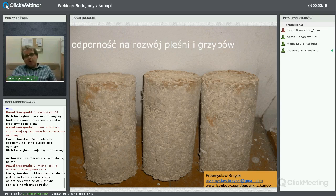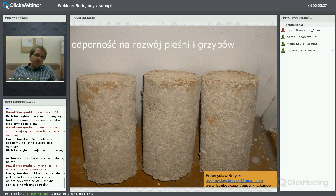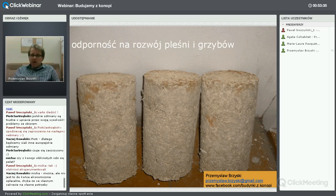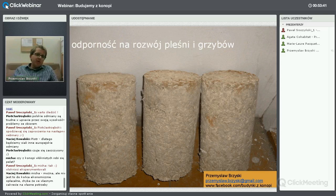We Francji przeprowadzono badania, w których przyszczepiano mikroorganizmy w głąb struktury materiału. Materiał wysychał w warunkach naturalnych i po około czterech tygodniach te mikroorganizmy obumierały – brakowało im po prostu składników pokarmowych.